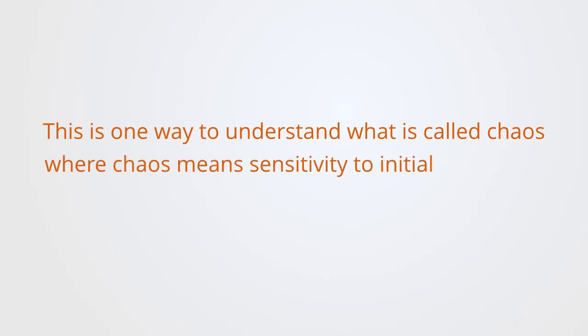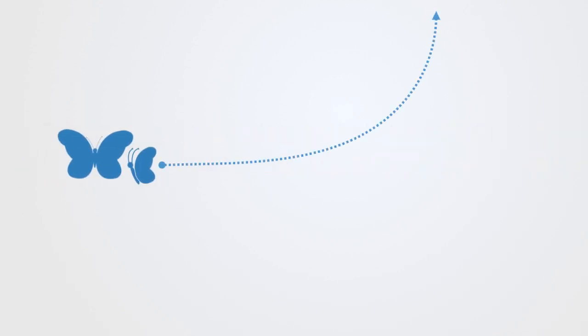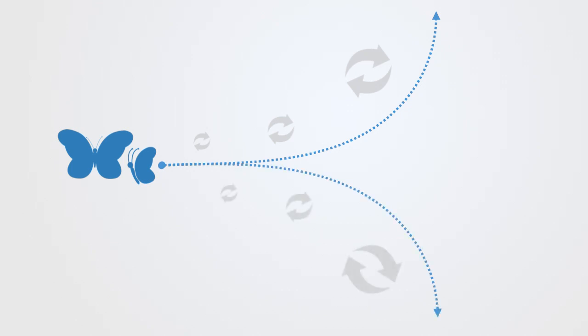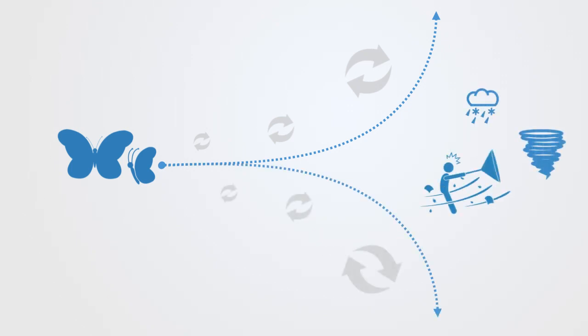This is also one way of understanding what is called chaos, where chaos means sensitivity to initial conditions. Two things that started out almost exactly the same diverge and ultimately end up in totally different basins of attraction. No matter how close together two states were initially, and no matter how long their trajectories remain close together, at any time they can suddenly diverge, going in completely different directions. And this is chaos.